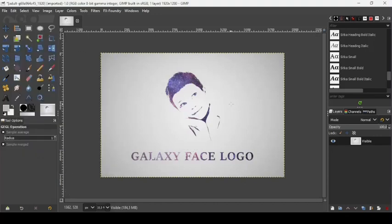That's how we can create a galaxy face logo in GIMP. Thanks for watching, have a nice day — until next time, bye bye.